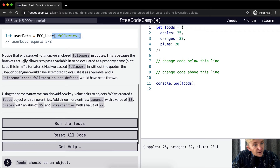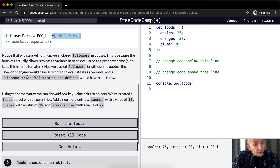Notice that with bracket notation we enclose followers in quotes. This is because brackets usually allow us to pass a variable in to be evaluated as a property name — keep this in mind for later. Had we passed followers in without the quotes, the JavaScript engine would have attempted to evaluate it as a variable and a reference error would have been thrown.